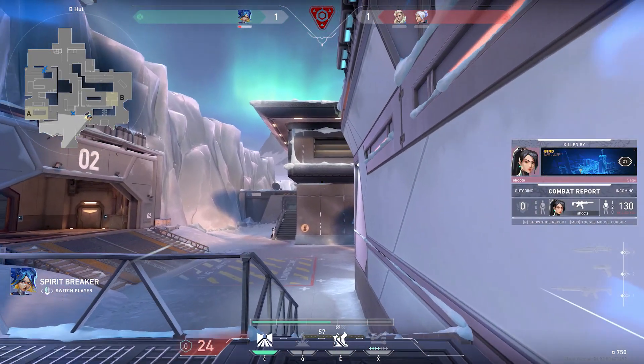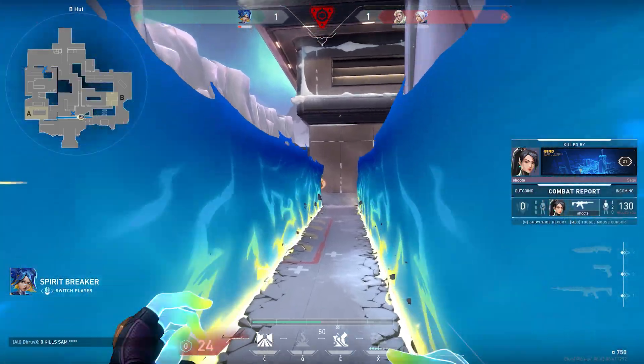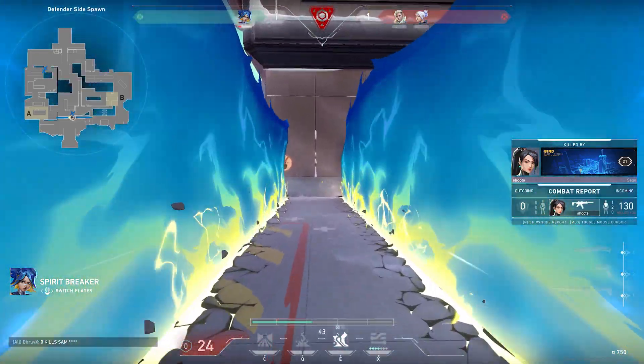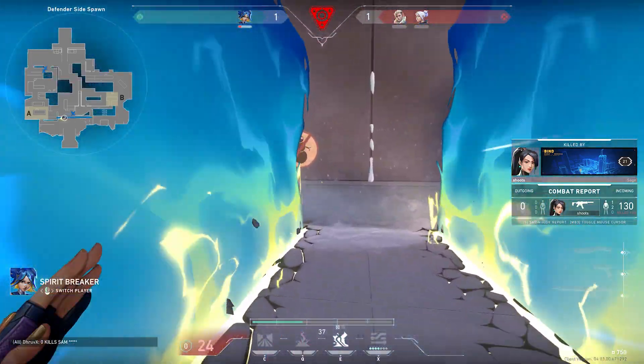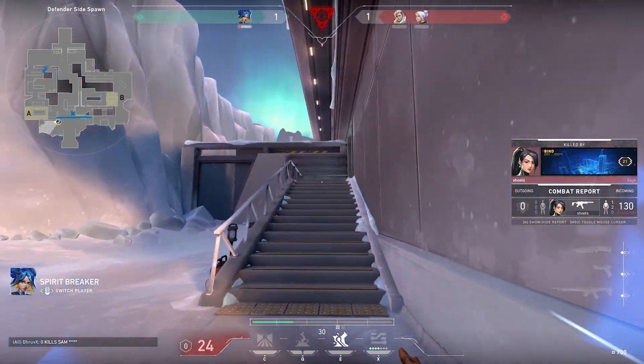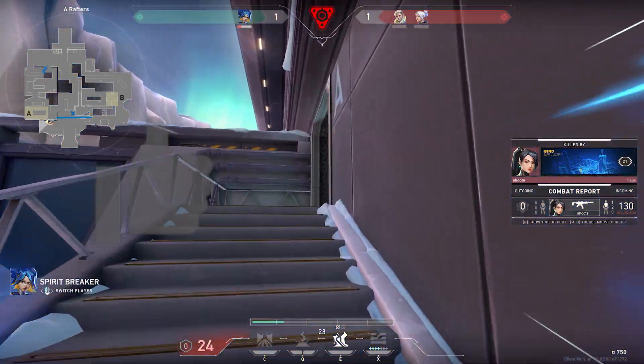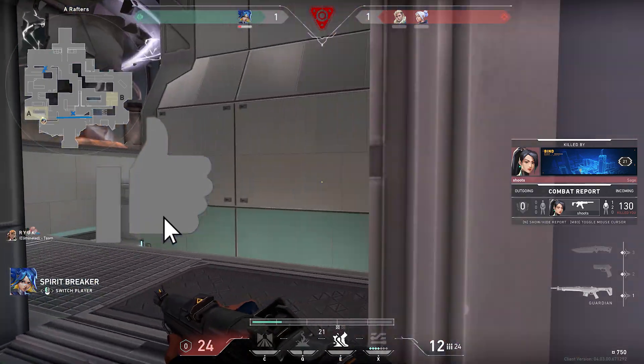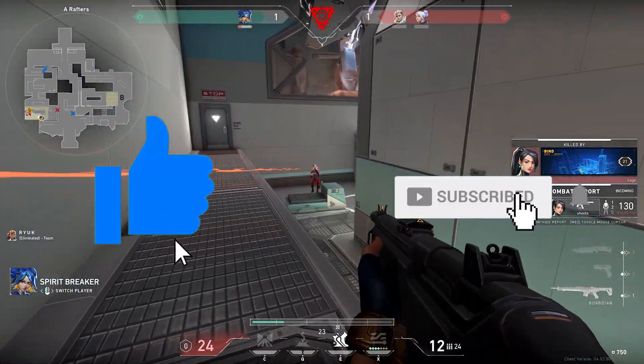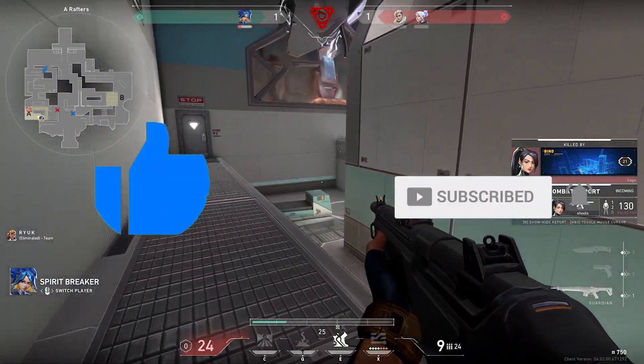That's how to record instant replays in Valorant. If this video helped you, don't forget to hit the like button and subscribe to our channel if you want to watch content like this the moment we upload them.